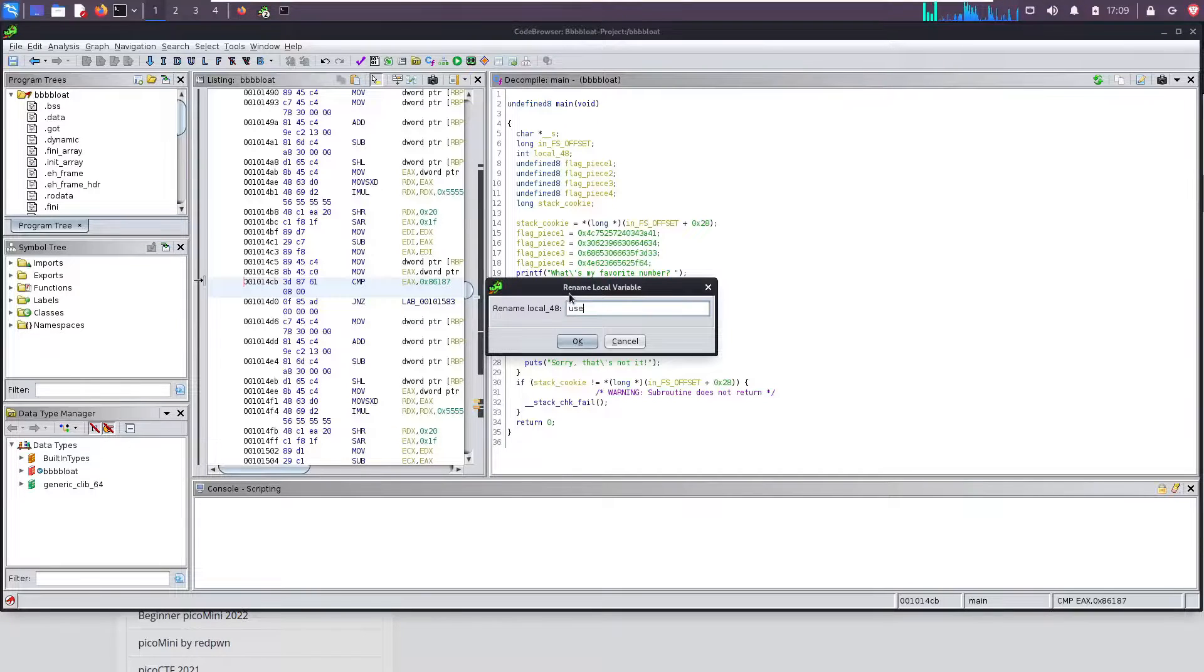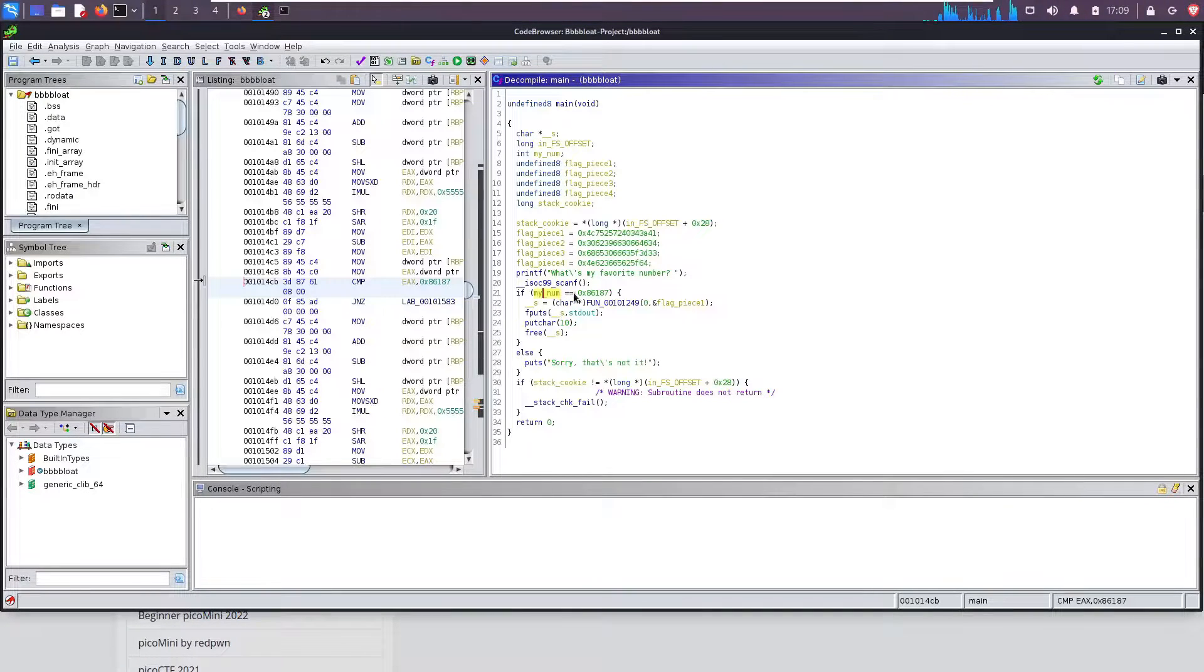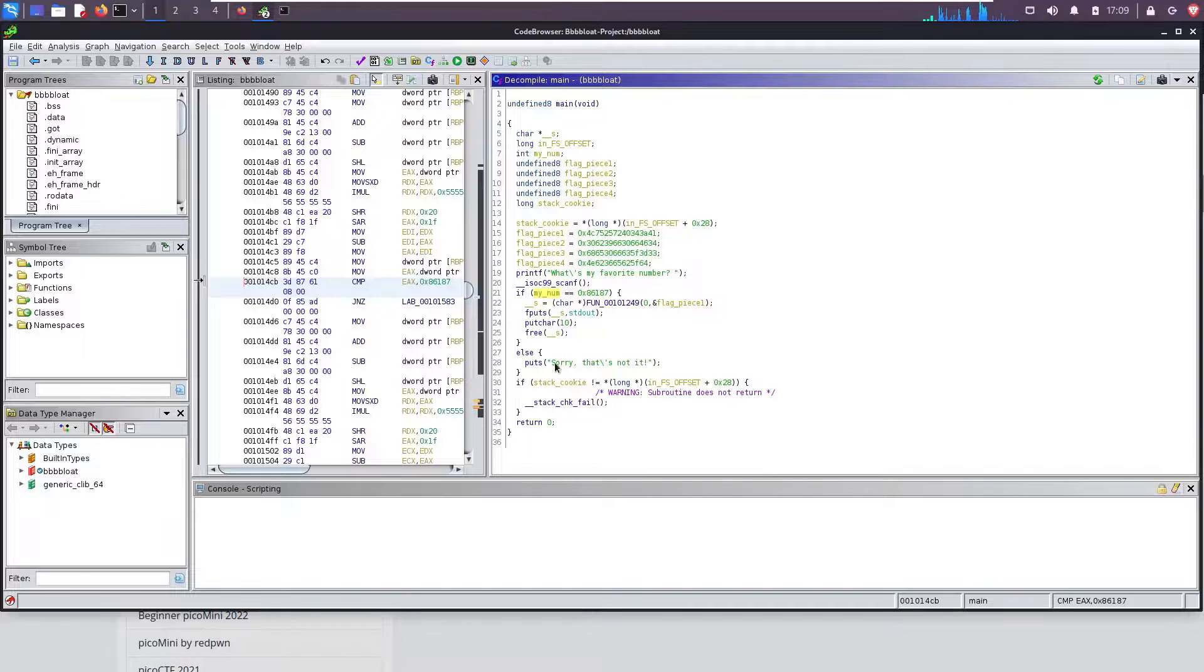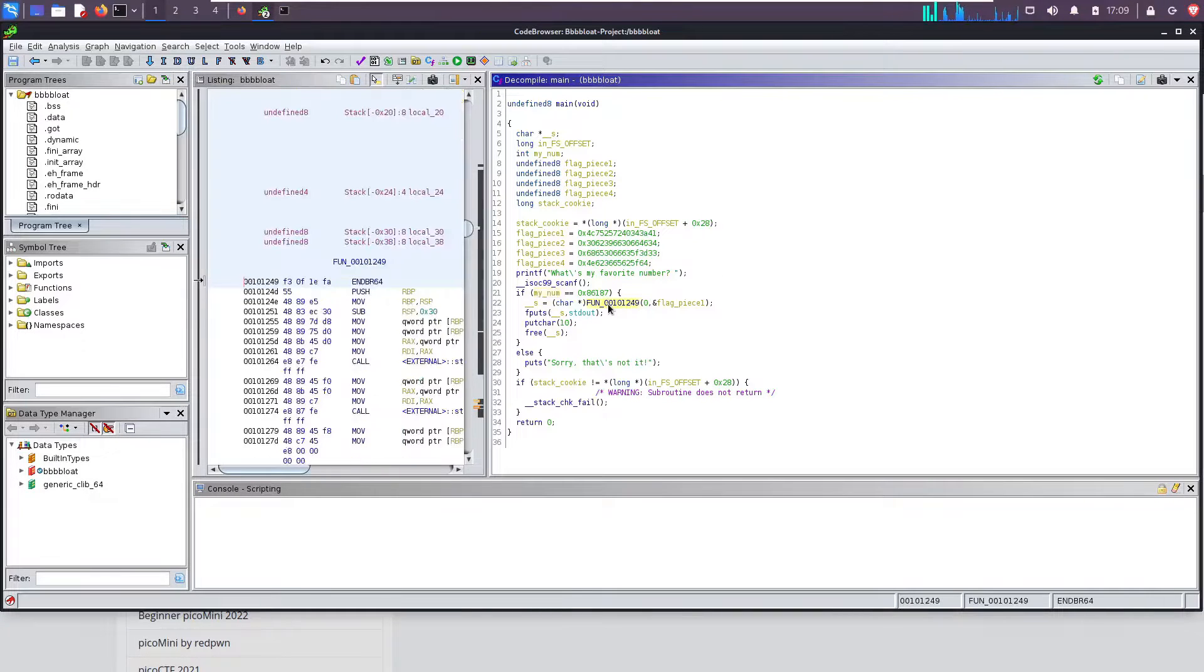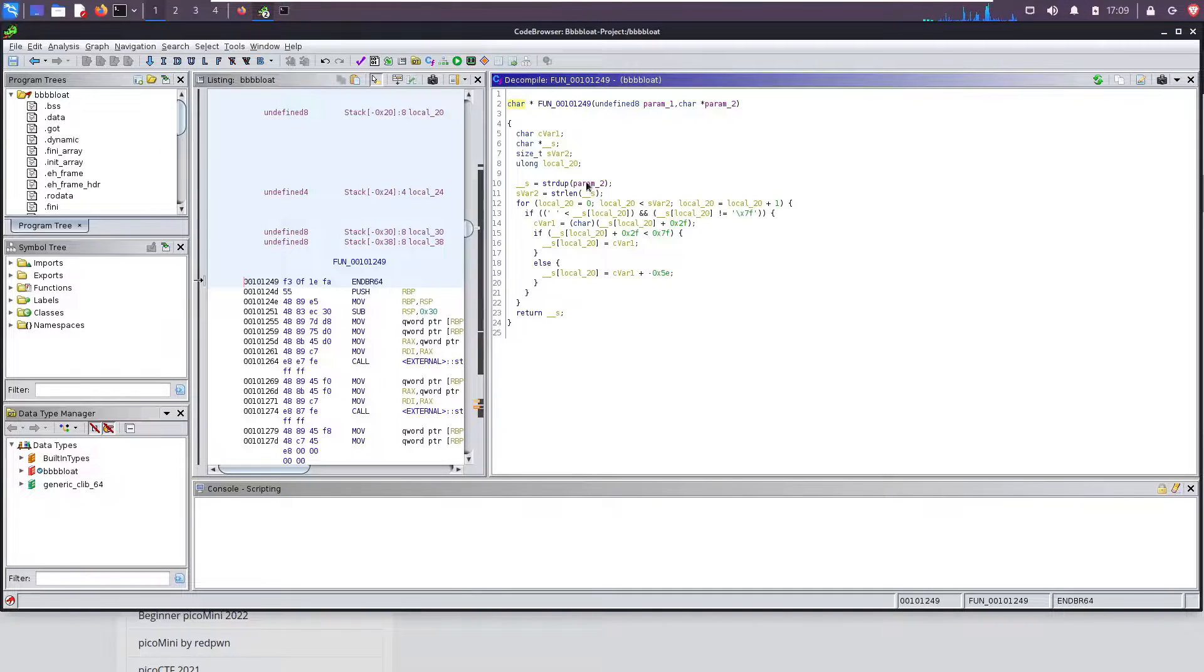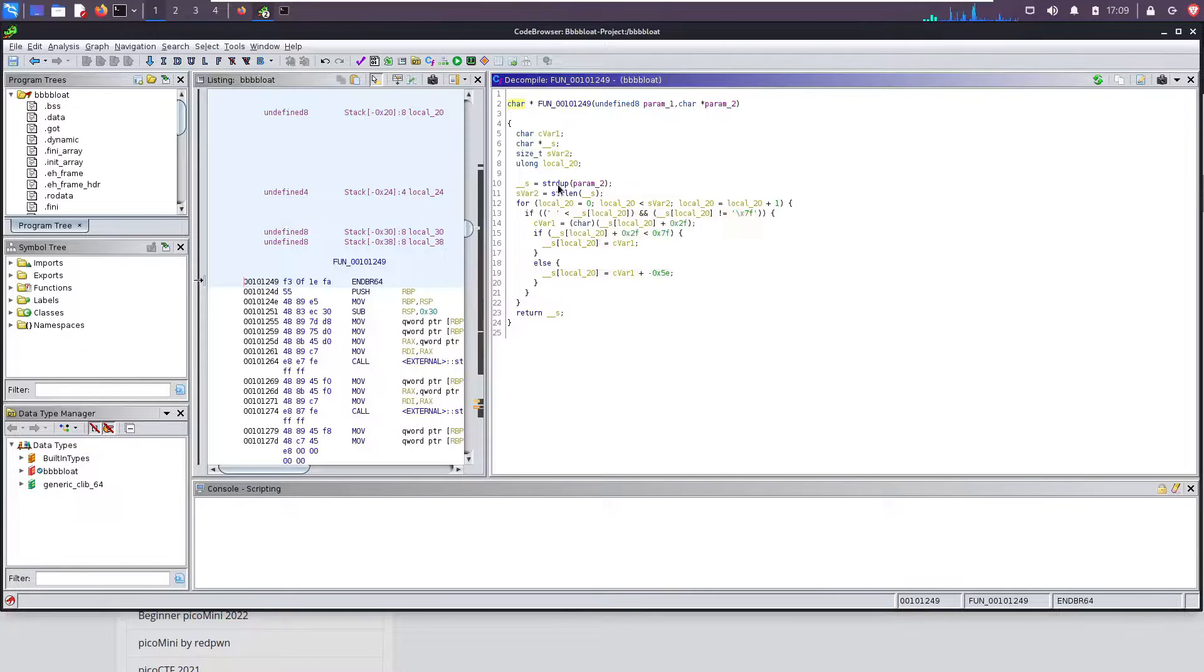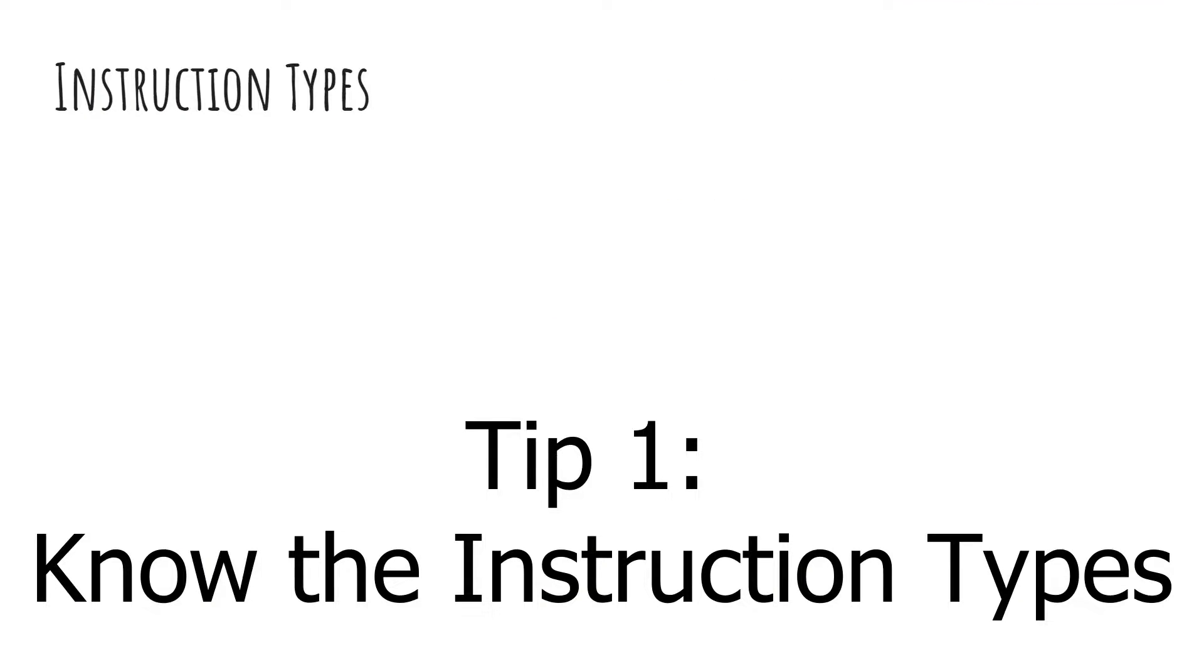Tip number one is to understand that assembly language really isn't as scary as you think. It's kind of a mindset thing. While different assembly languages have different numbers of instructions - MIPS has about 100 or so instructions, ARM, which is another RISC language, has a few hundred instructions, and X64 has about 2,000 instructions - break it down and realize you don't need to understand all of these. In fact, you don't need to understand most of them. I like to break it down into instruction types.